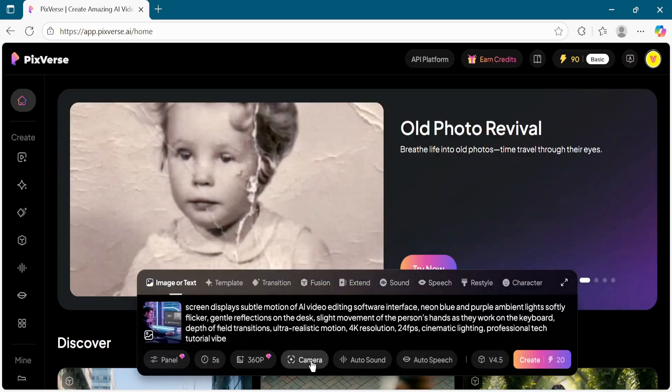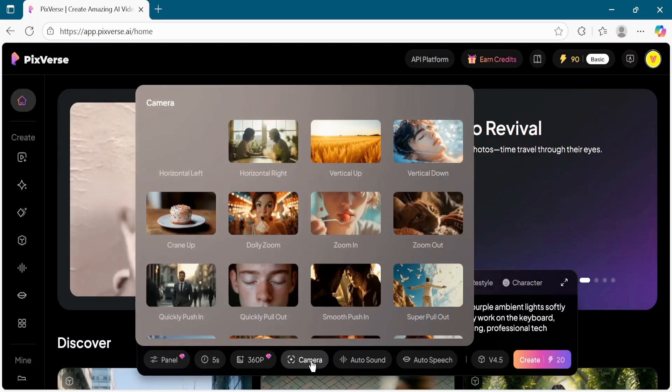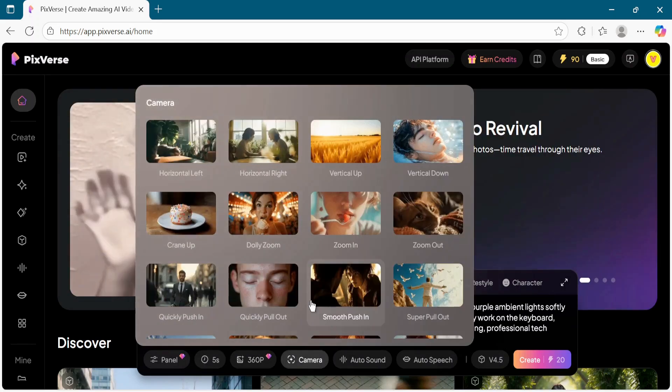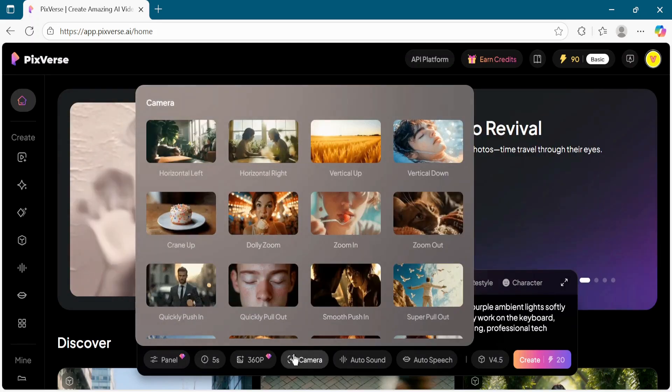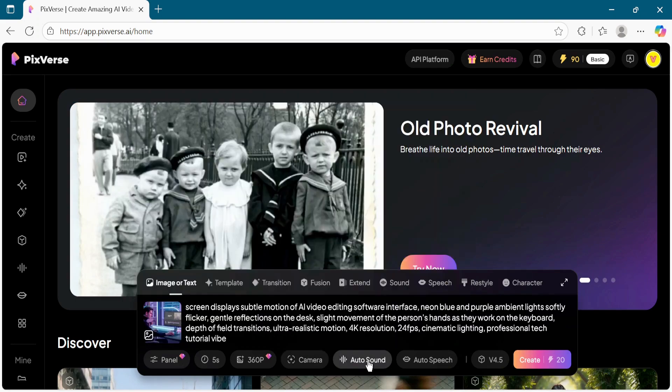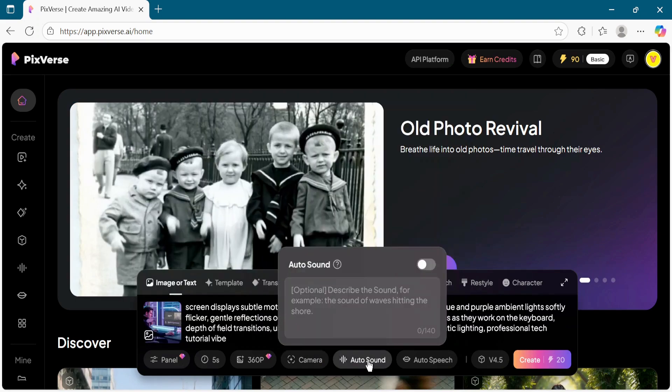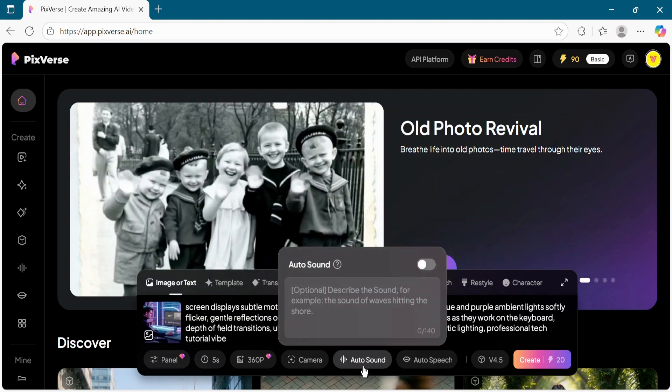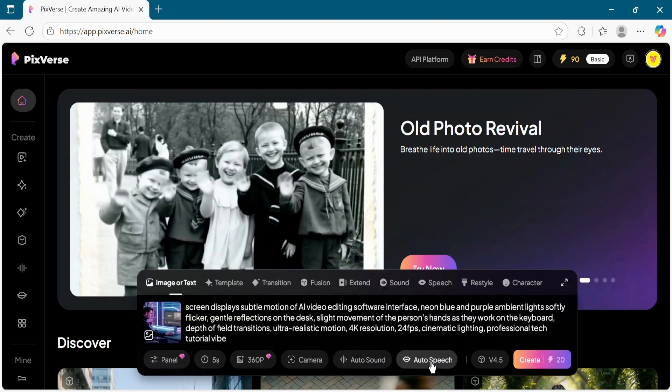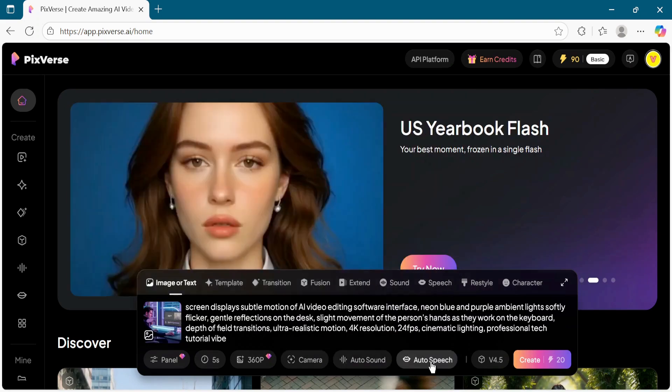After that, pick your preferred camera movements if you want the video to feel more dynamic. Enable or disable auto sound and auto speech, depending on your preference.